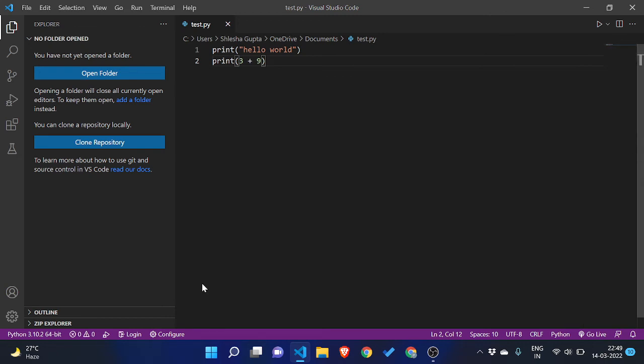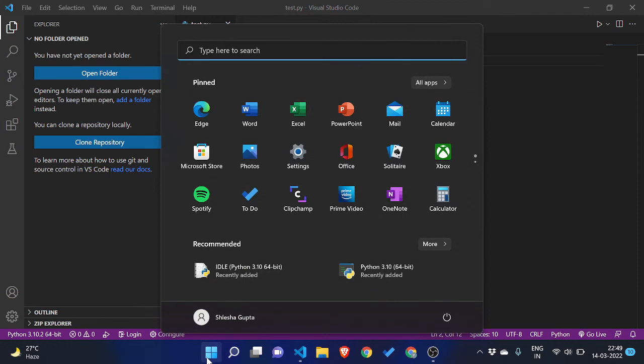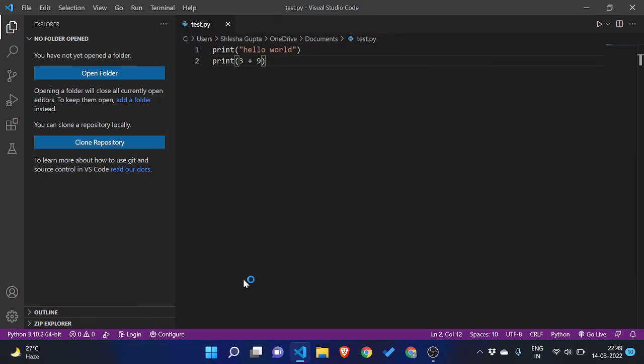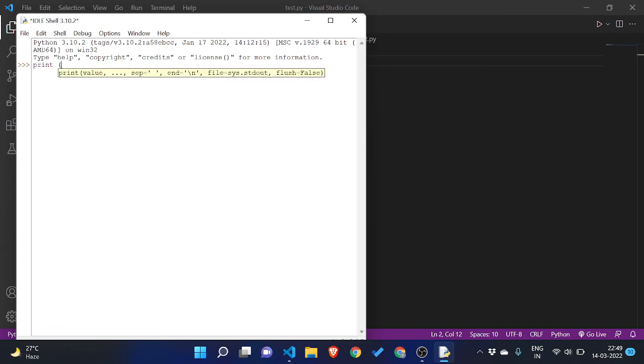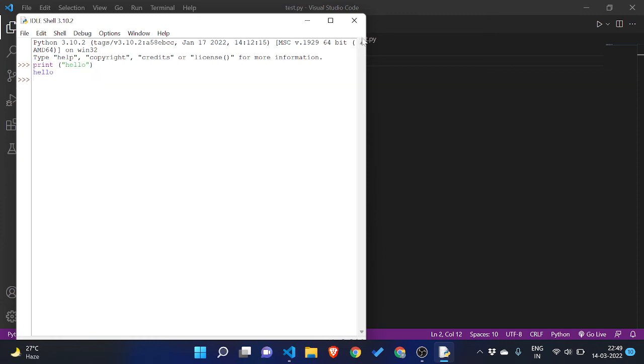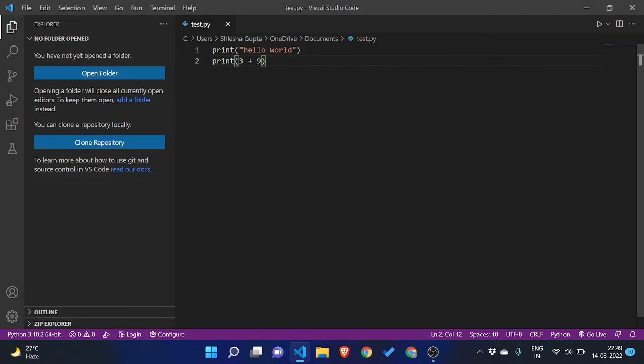And if you are not having VS Code, there is one more easy way you can run your Python code, that is using the Python IDLE. And here also you can write print and hello and click on enter and your code will run. So from here also you can run, but yeah most of you will prefer VS Code as it is a professional code editor and it has more functionality.